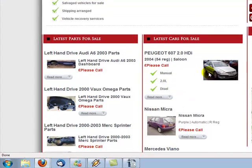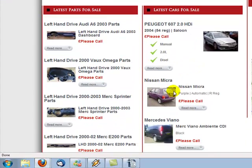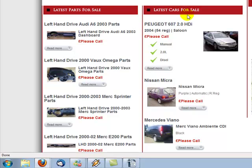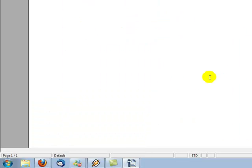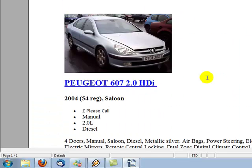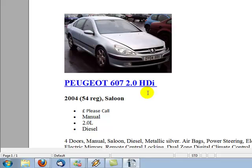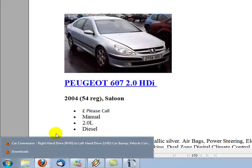Basically we've already done the article here. It's a Peugeot 607 2.0 HDI and we took it from this Word document here and I'm going to show you how I did that.